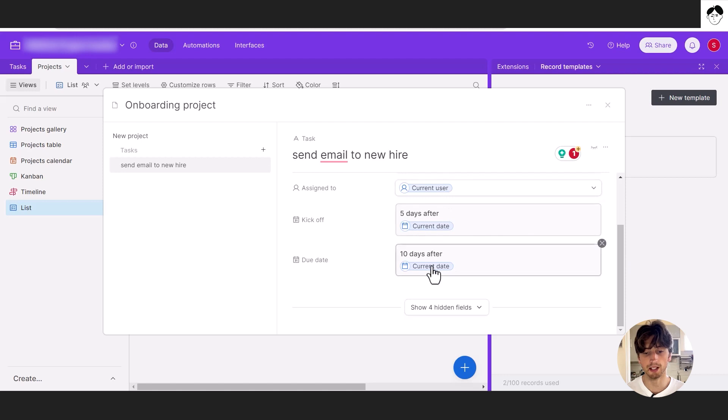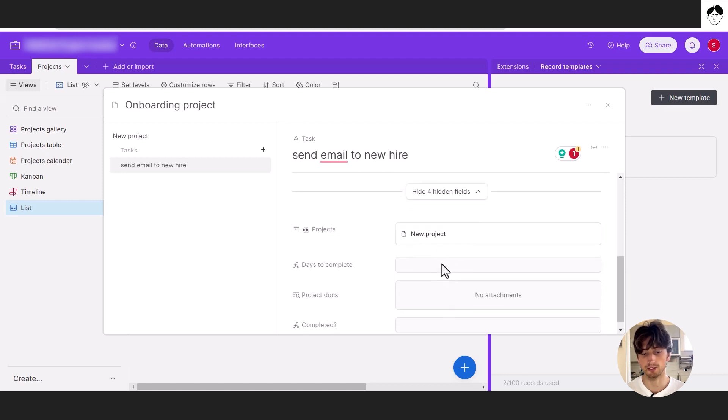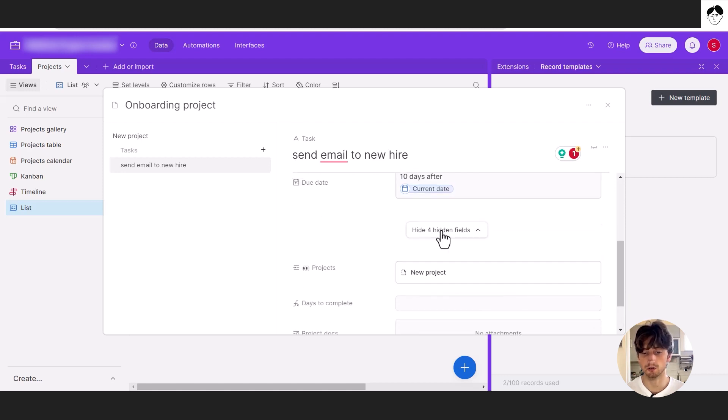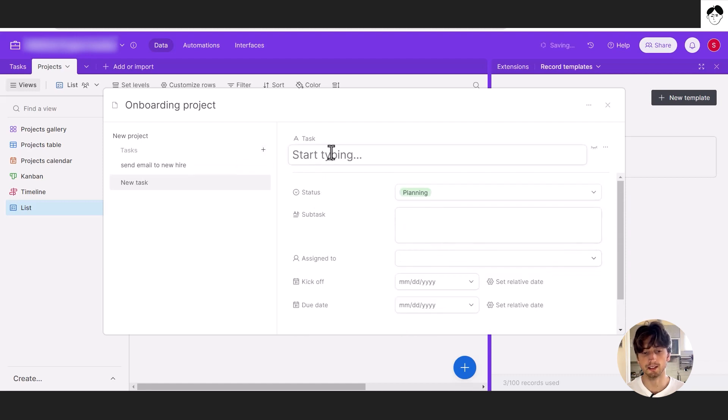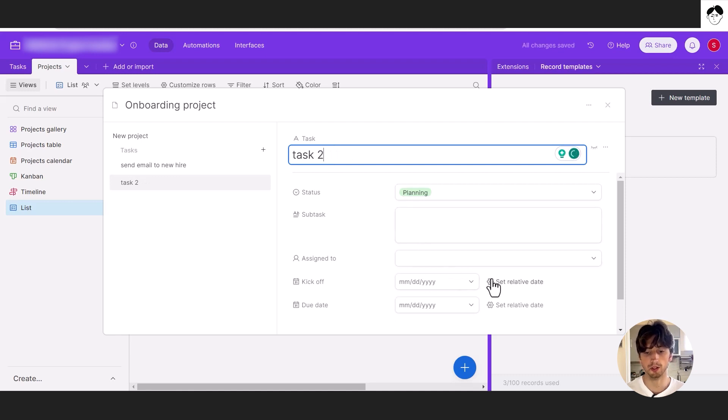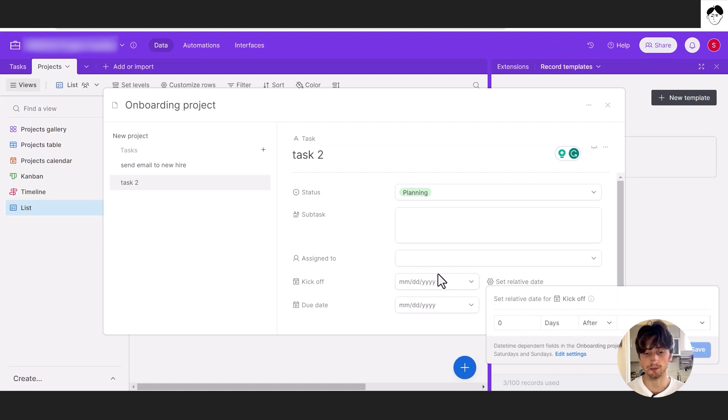And we can have the due date and other fields. These are mostly calculated fields, so we don't need them. And here you can create as many tasks as you like. Also pre-populating them with relative dates, relative assignees and whatever you need.